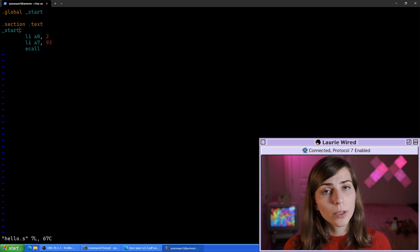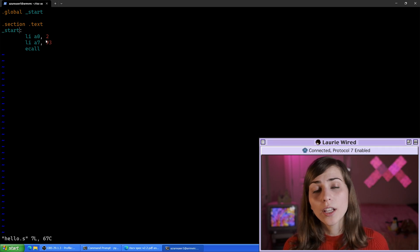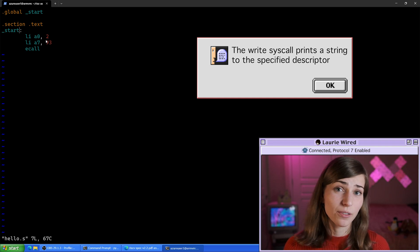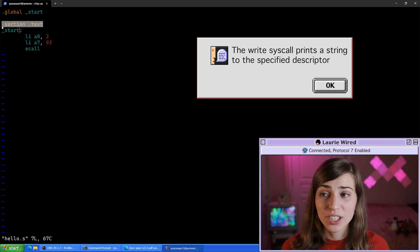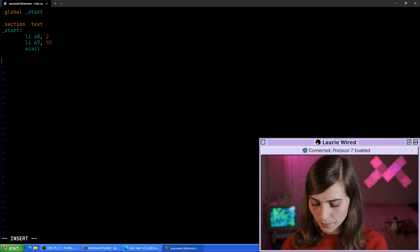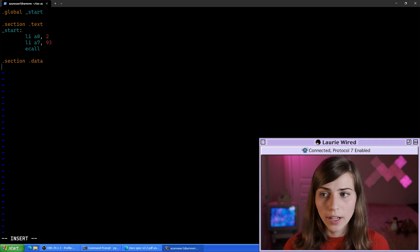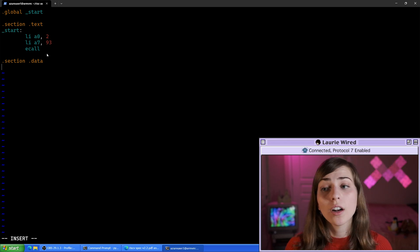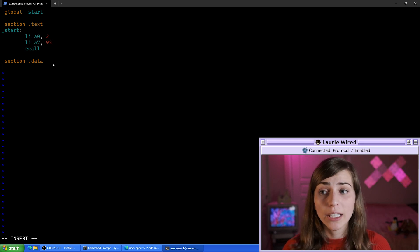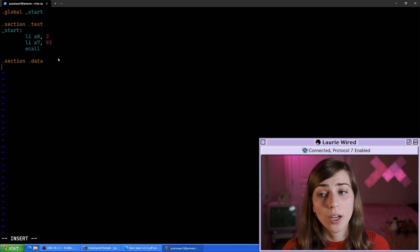We already have the bare bones of our code to simply exit the program, but what we want to do now is add a secondary system call to print a value to the screen. Before we can do that, we need to add the value we're going to be printing, so I'm going to add an entirely new section — dot section dot data — where all of our string or integer values will go. We can access this data using load and store instructions.